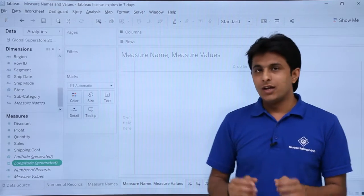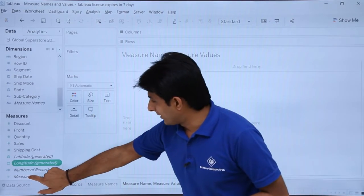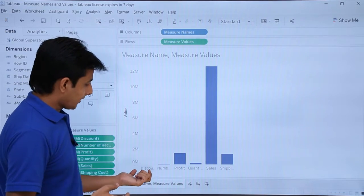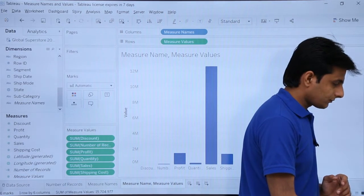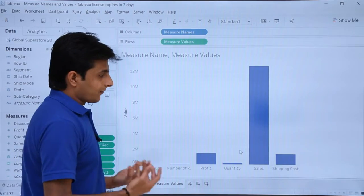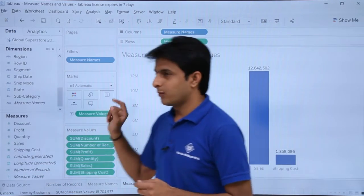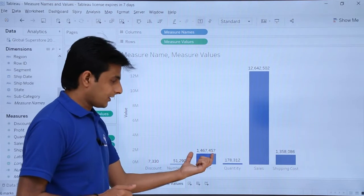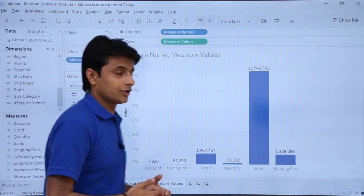If you want to understand this in graphical format, go to the next sheet for measure names and measure values. Simply double-click on measure values and you get a graphical view showing all measures at once — discount, number of records, profit, quantity, sales, and shipping cost. If I pick up measure values and put them into labels, you can see the total number of records is 51,290 and the total profit is 1,467,457.